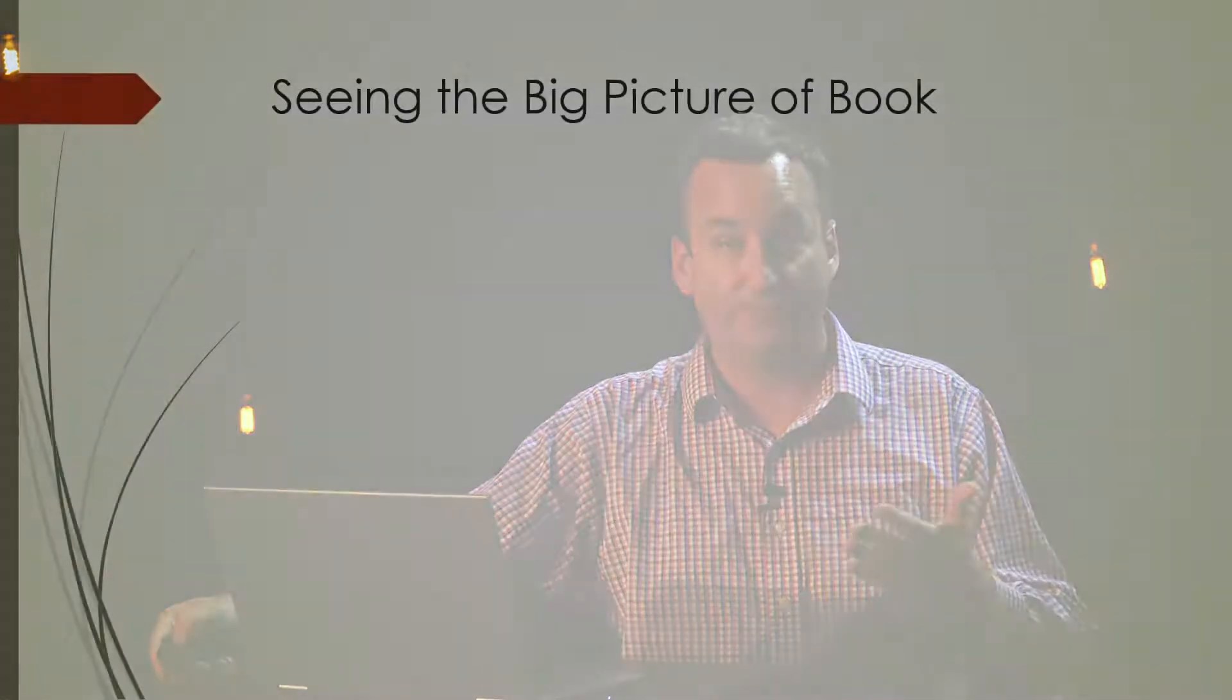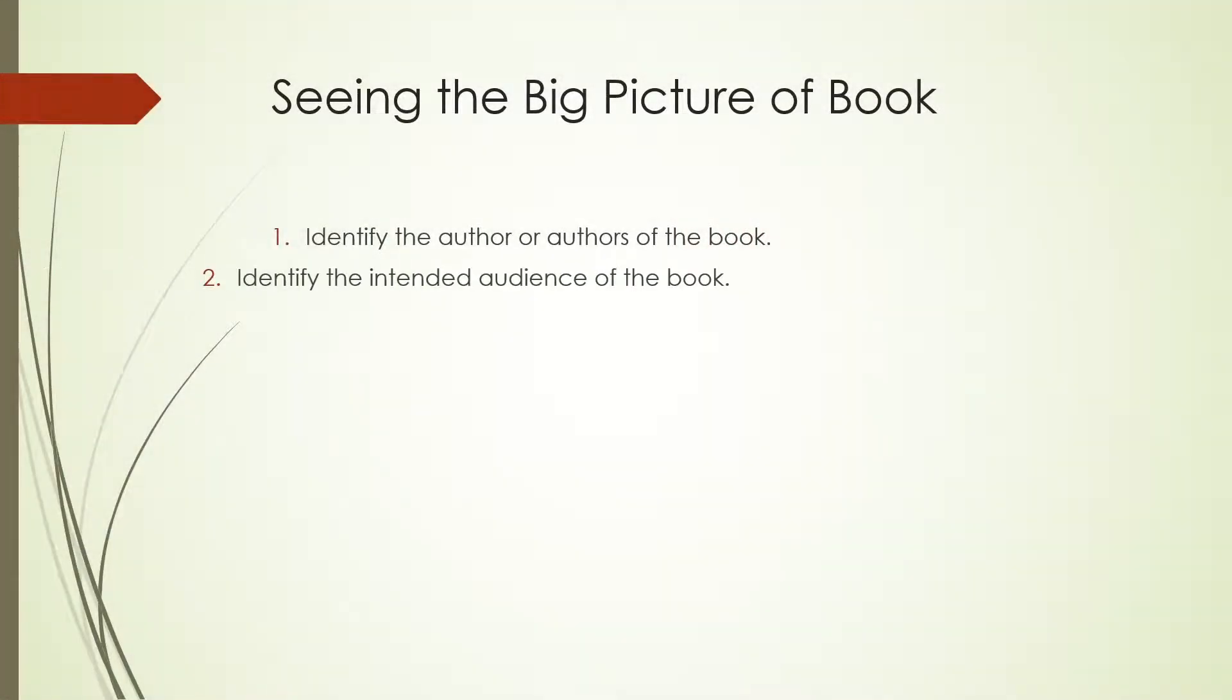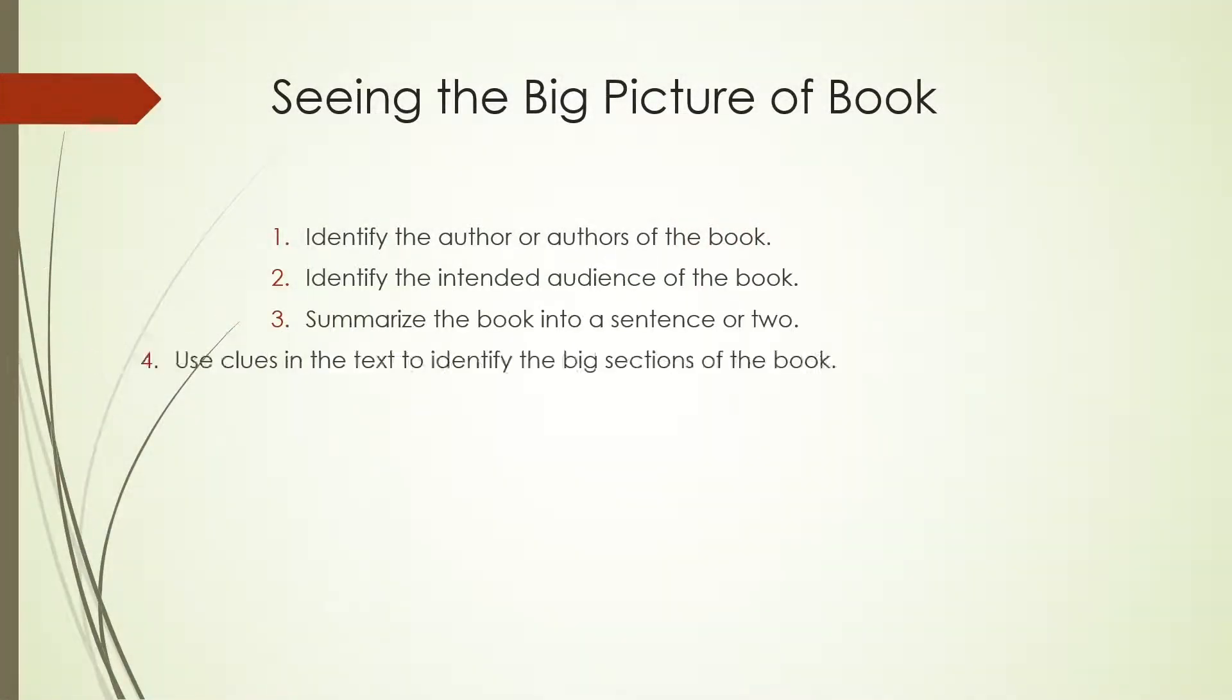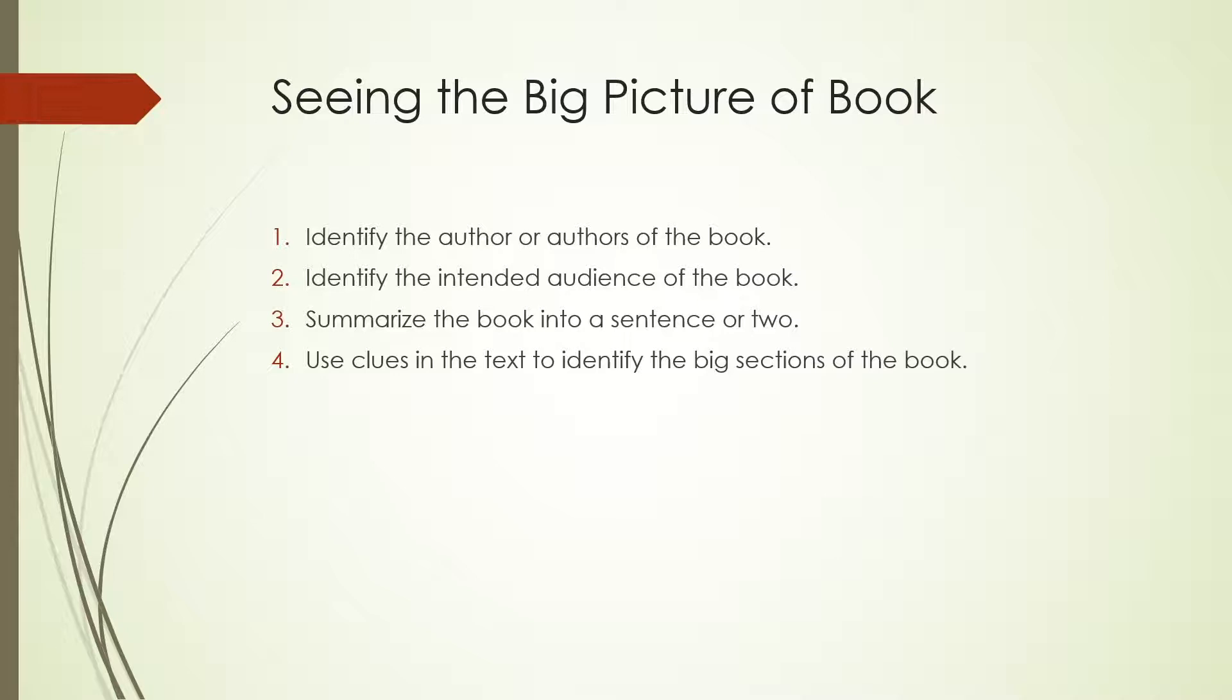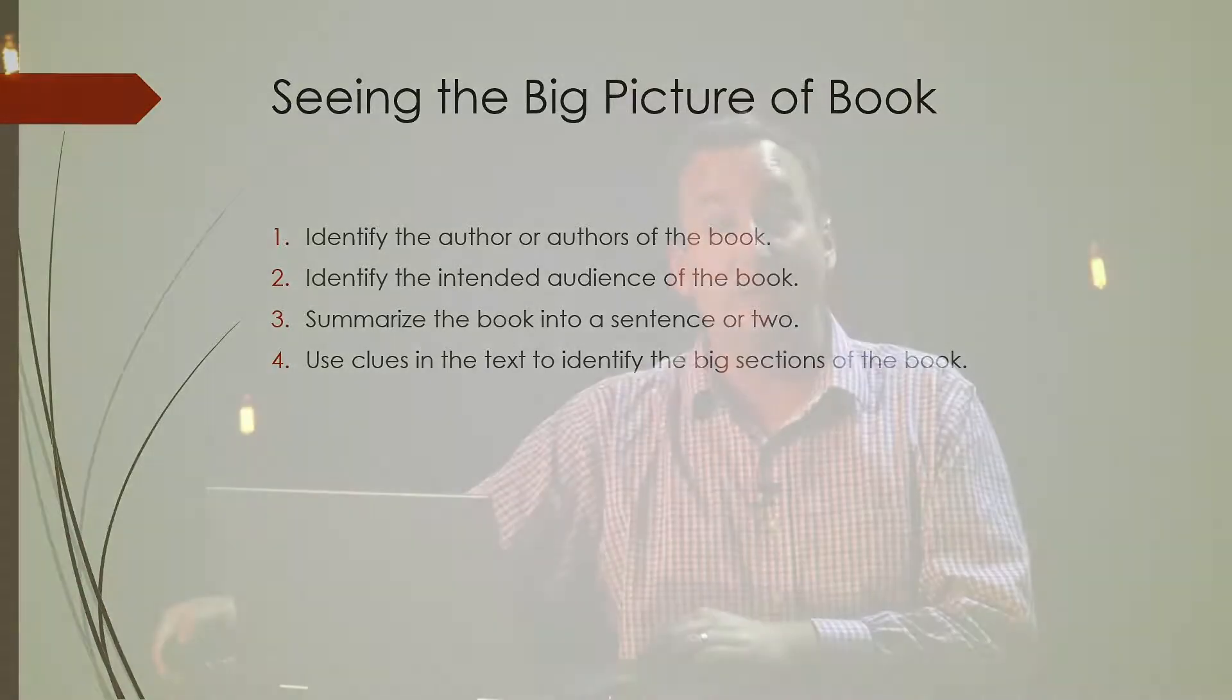When we read the whole book, what I want you to do is follow these four steps. The first thing, get a big picture idea of who wrote the book. Who's the author? That's not an easy question. I would say actually of the 66 books of the Bible, there's none that we don't have some questions on who wrote them. Now there are some books that we're pretty confident. There are other books that we honestly have no clue whatsoever. So that's not as easy as you might think. Who might have wrote the book?